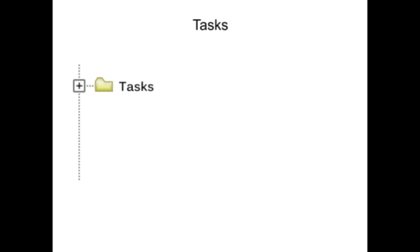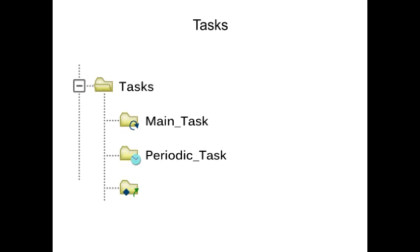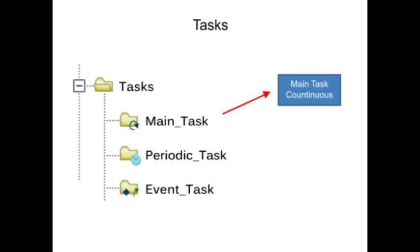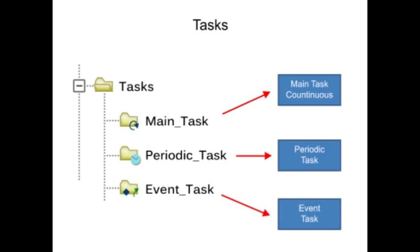Tasks within the project set the execution priority for one or more programs and schedule the program's execution. With up to 32 tasks available, they are configured to execute continuous, periodic, or event-based.